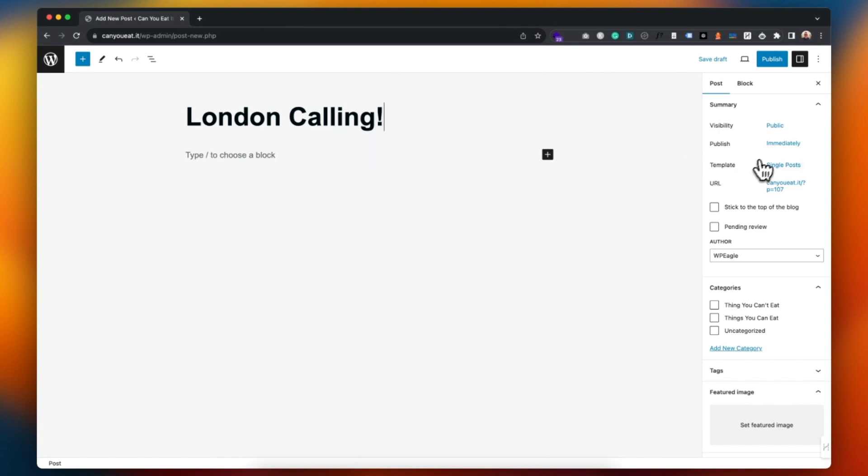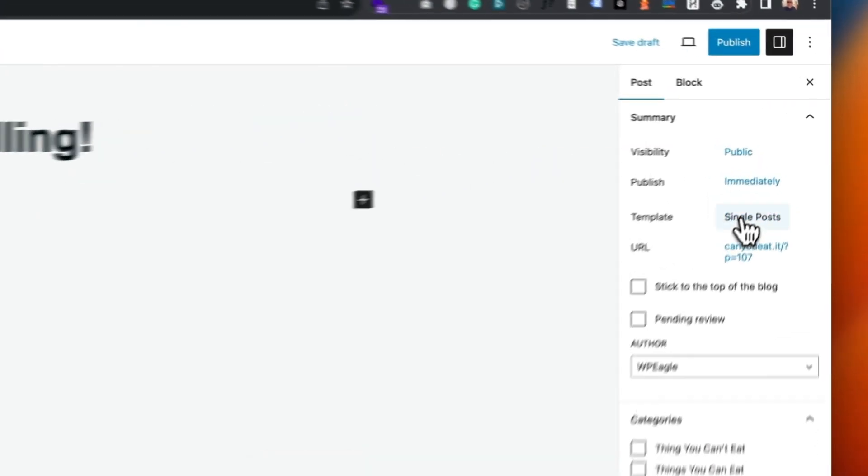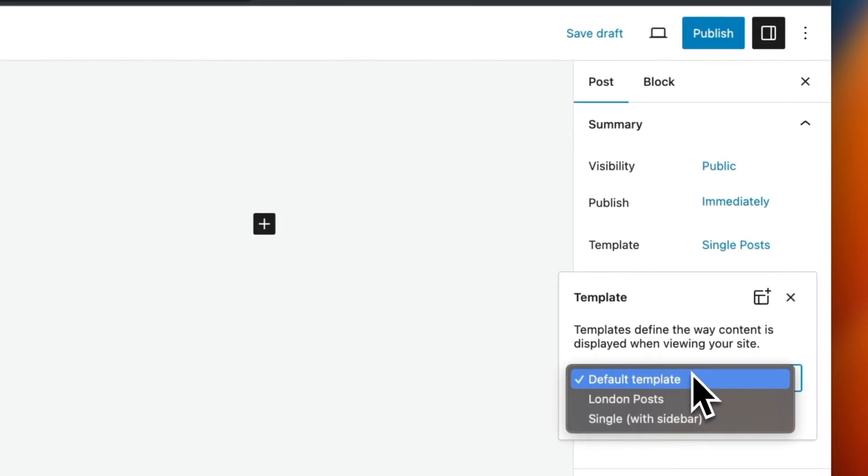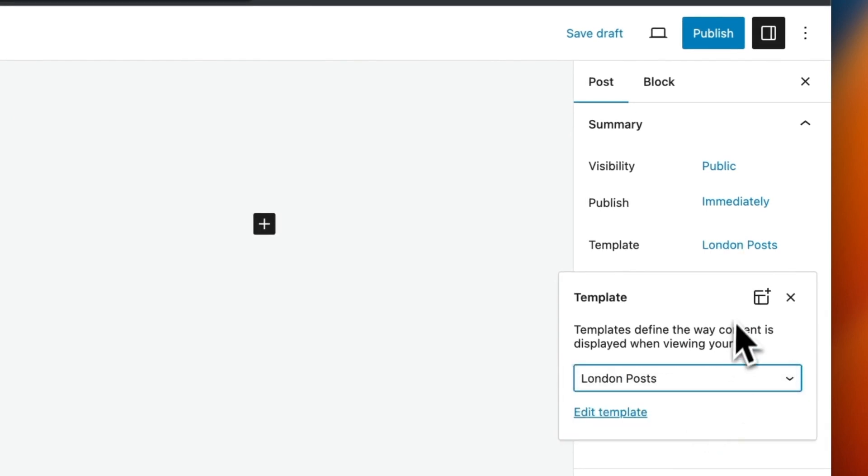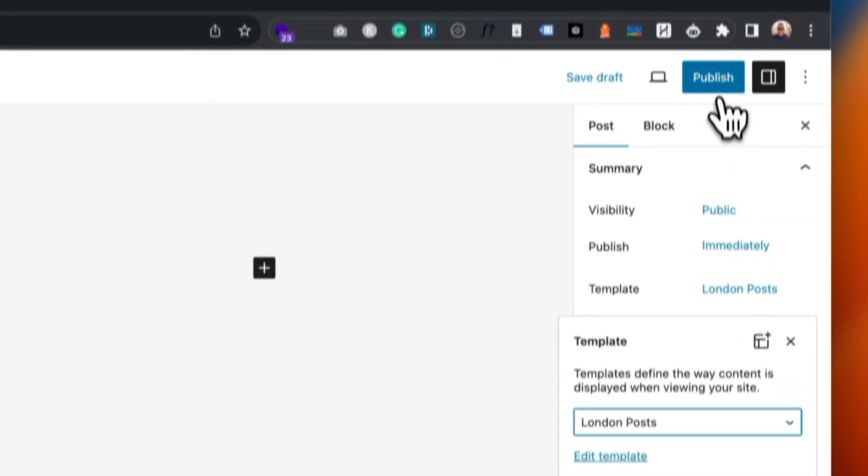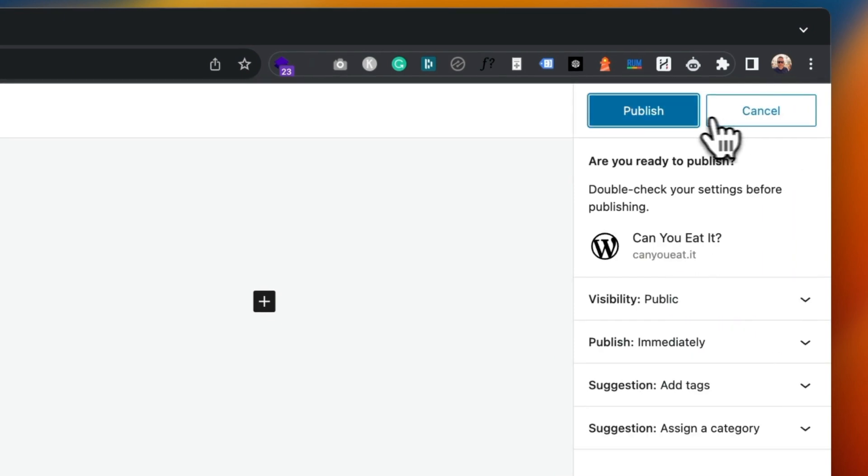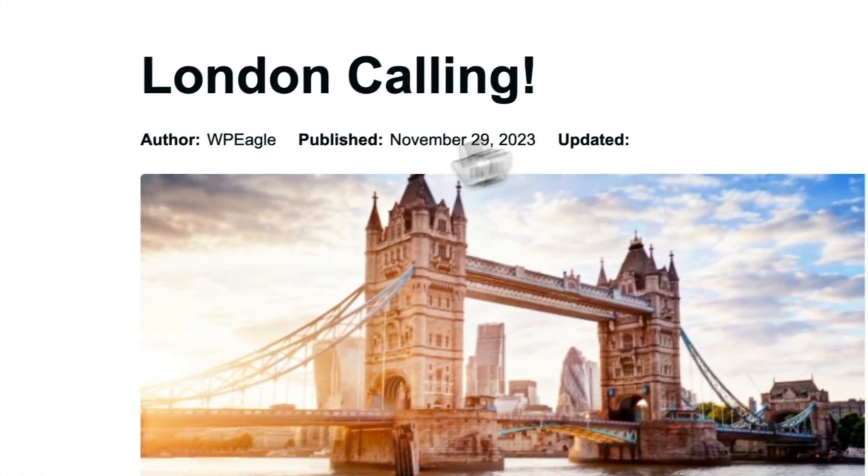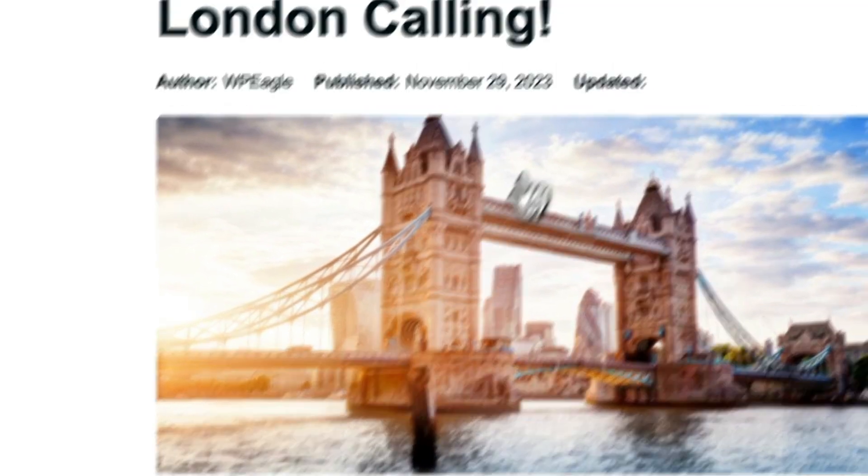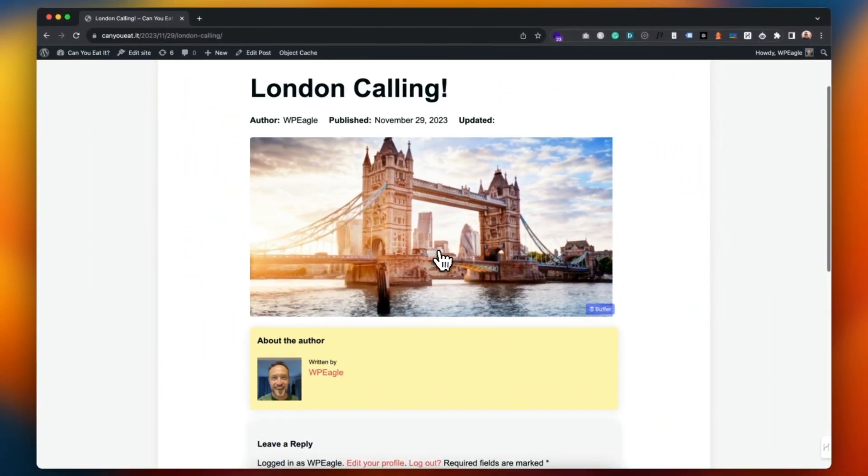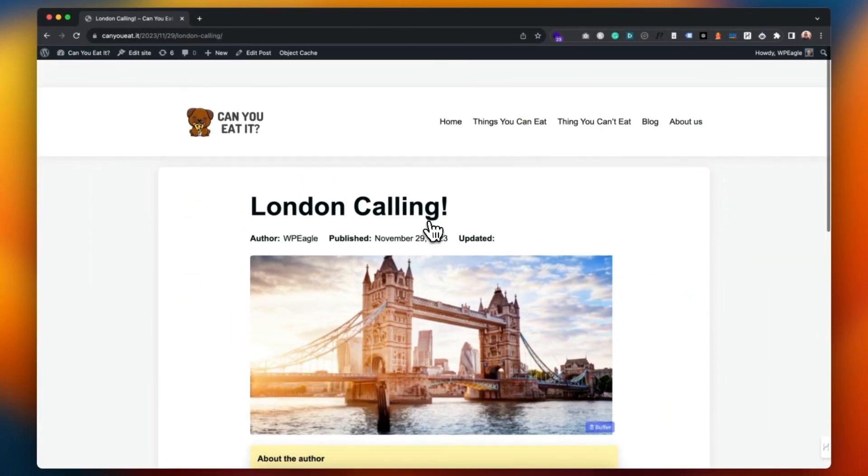And then over here on the right hand side we can select the template. So if we click here on the drop down we've got London, the one we just created. And yeah let's publish. I'm not going to add any other content right now. There we go, it uses our new template without the affiliate disclaimer and with the picture of London at the top.